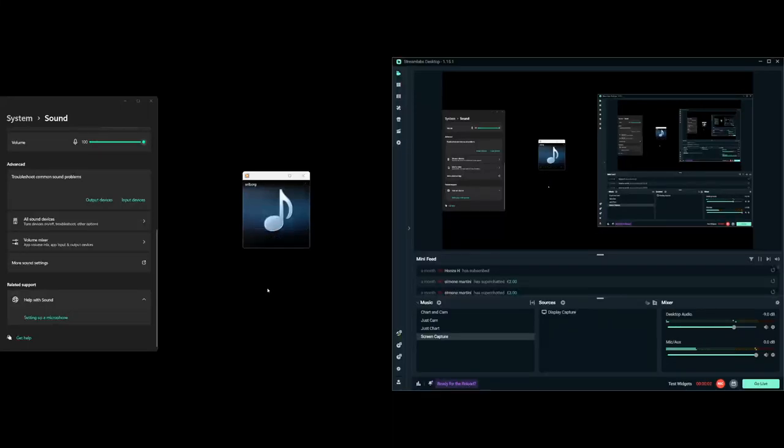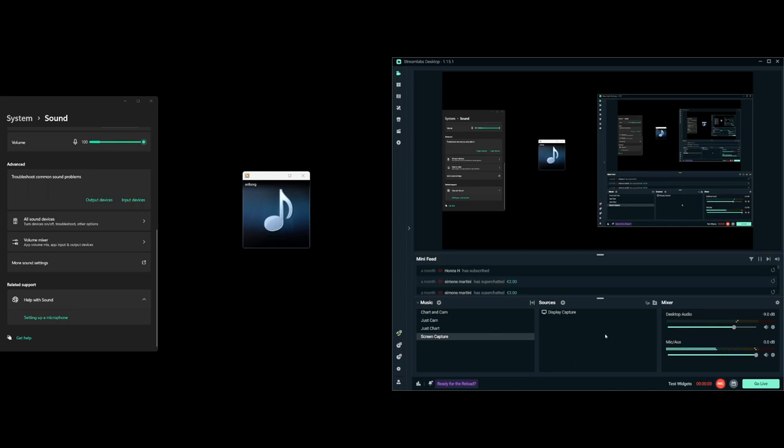If you're making content on PC using OBS or Streamlabs and you want to get good, clean, even audio with your game playing alongside your voice or music, I'm going to show you how to get all of your settings to an optimal level and make this headache-free.